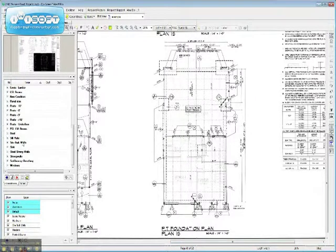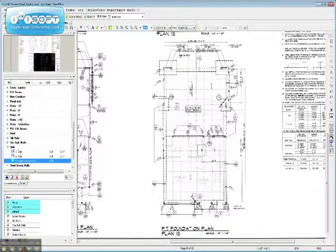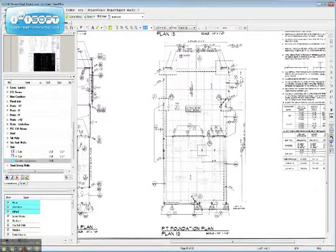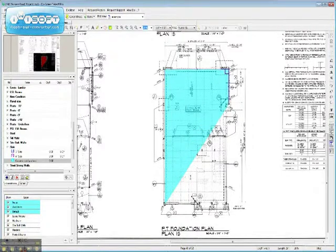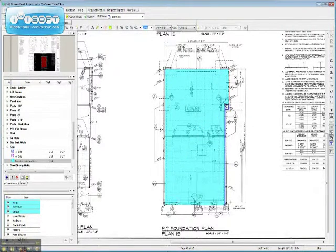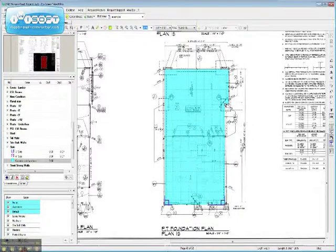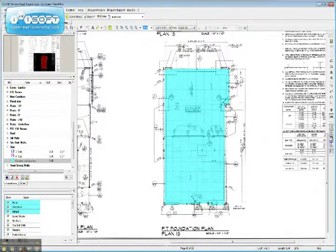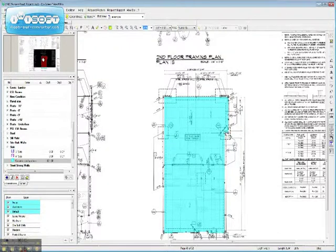This is the foundation plan. We're going to go down and indicate, in this case, slab. This one's pretty easy. We now have 821 square feet of slab.